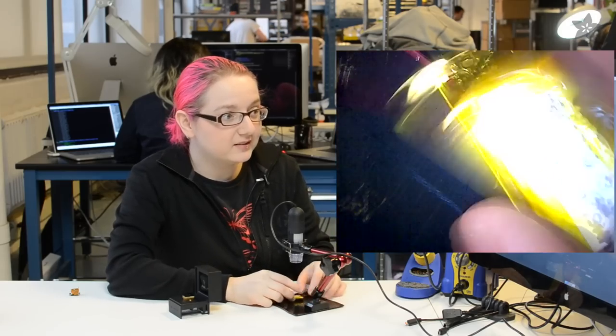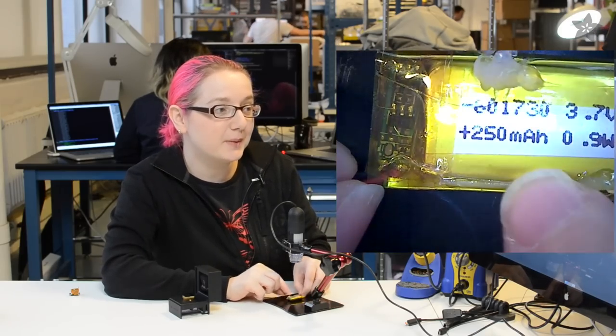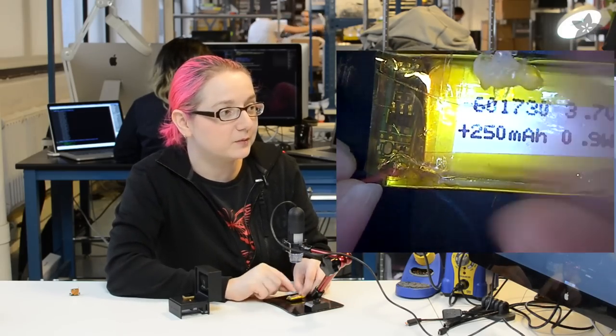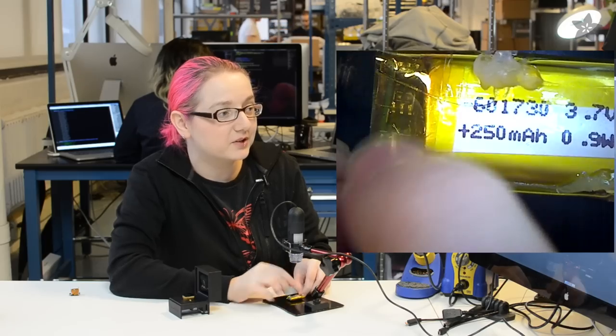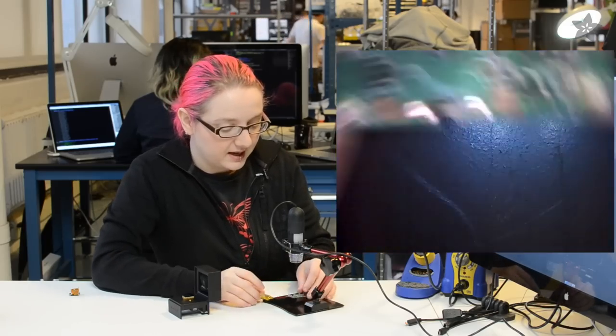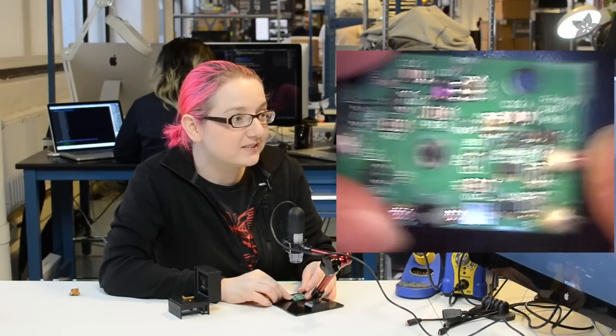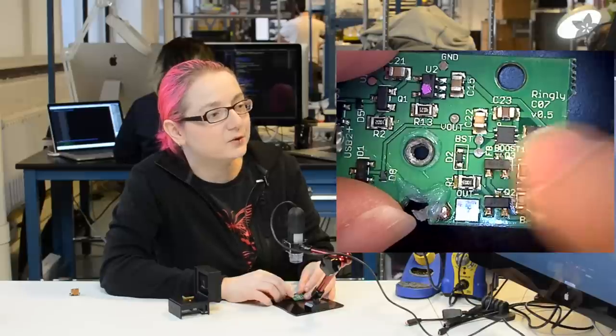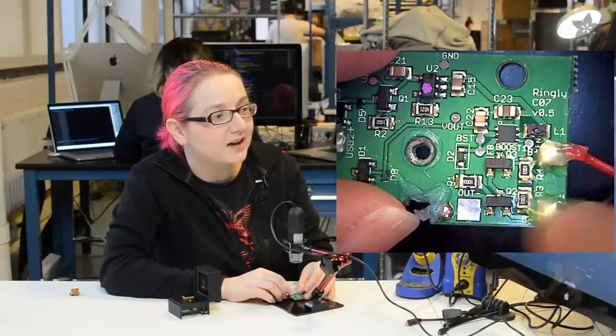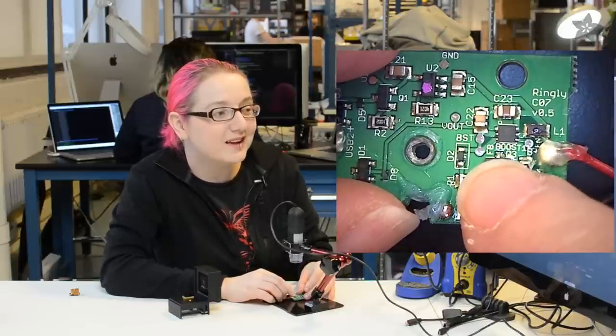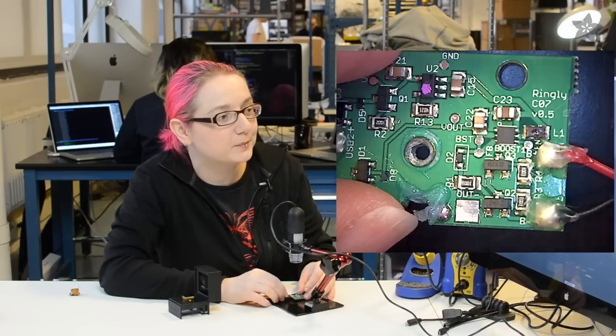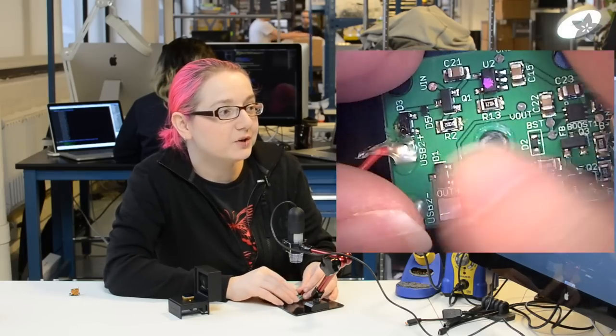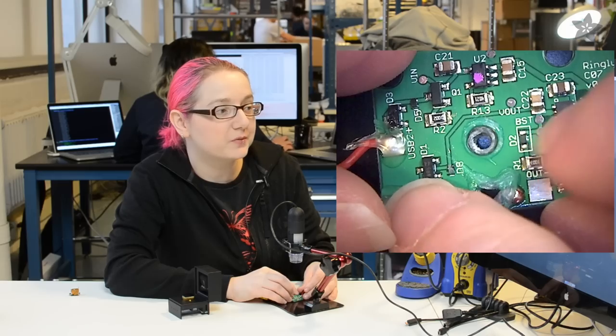So here is a 250 milliamp hour battery. It's a pretty big battery and it's got a protection cell as well over here. And over here, it even says this is the Ringly version 0.5 box. And here is the booster. It even says boost, so you know that this is the boost circuitry. And then over here is the charging circuitry.